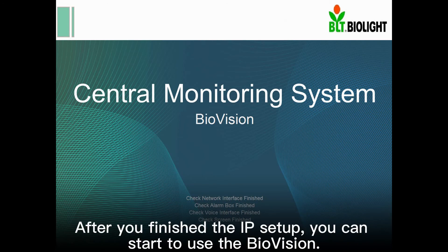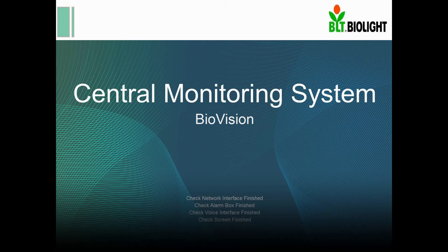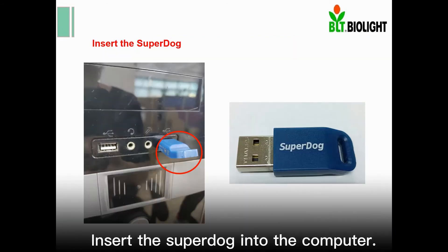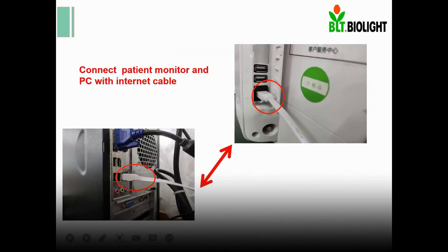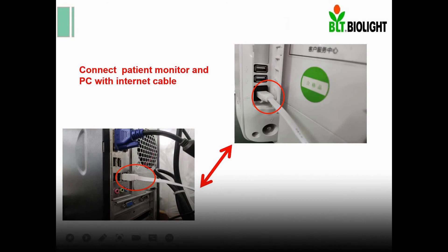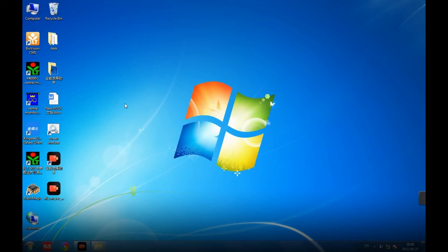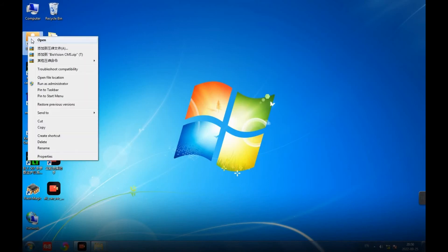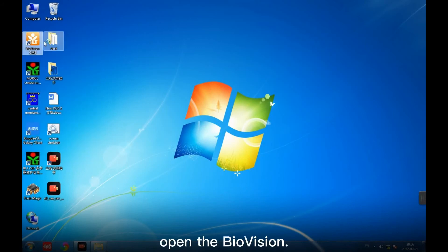After you finish the IP setup, you can start to use the BioVision. Insert the SuperDoc into the computer. Connect patient monitor and PC with internet cable. Open the BioVision.